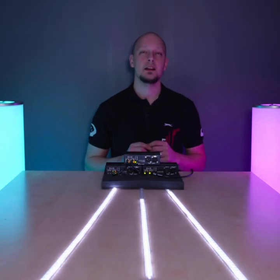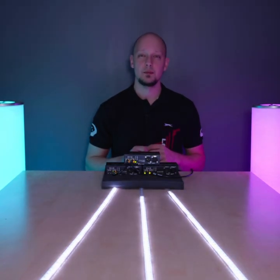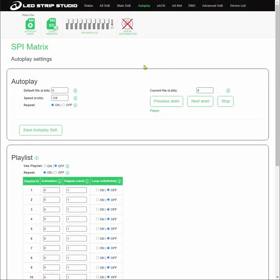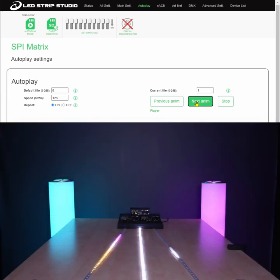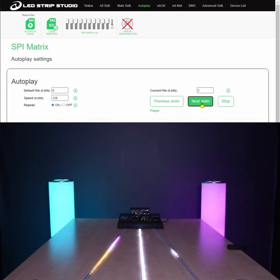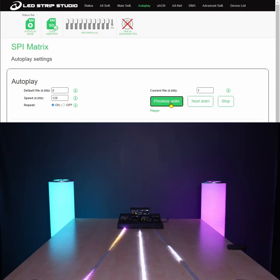or you can head into the web configuration. In the autoplay section of the web configuration tool, you can scroll through the effects using previous and next animation. This way you can check together what animation you like.